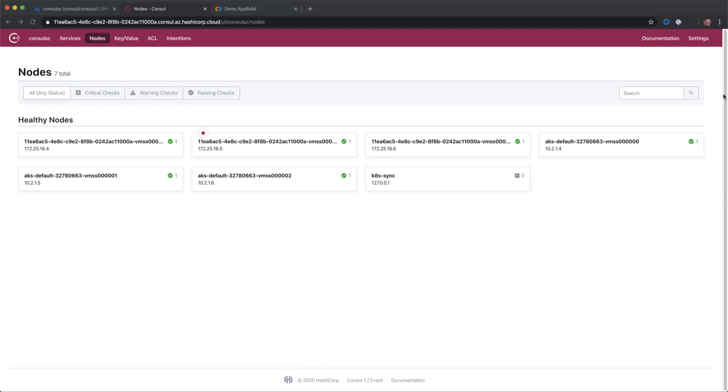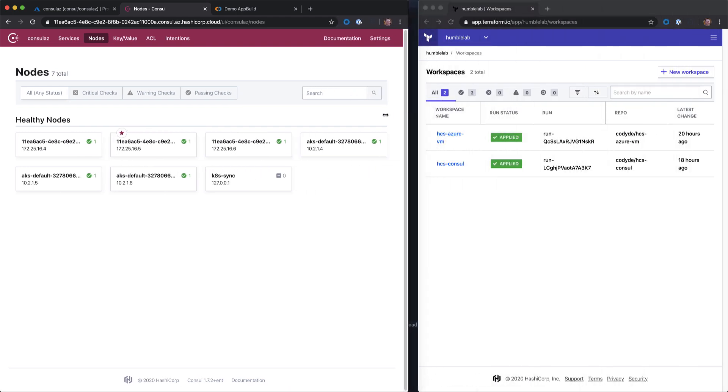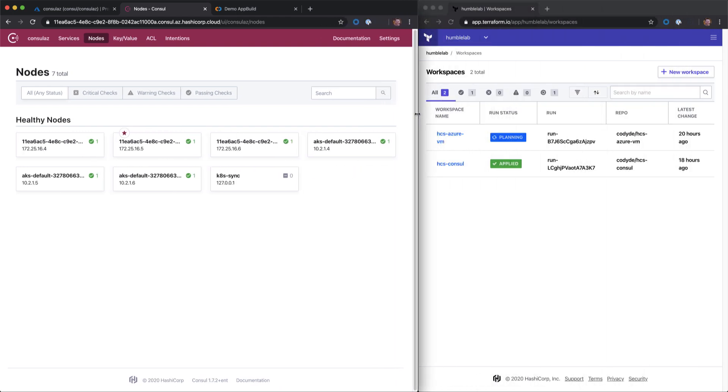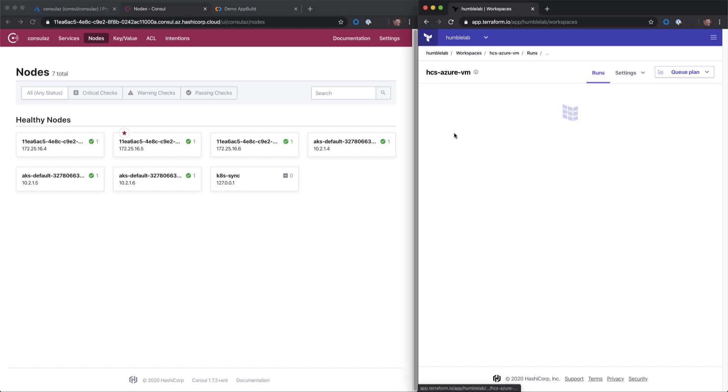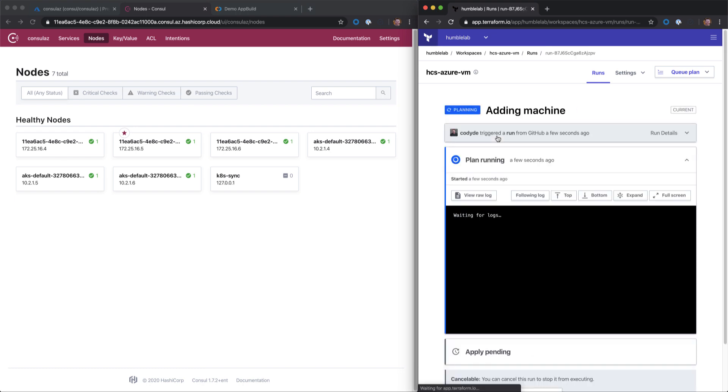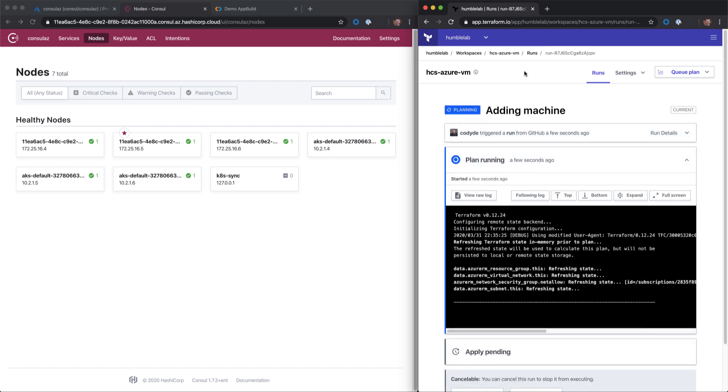Let's go ahead and minimize this screen slightly. We can see Terraform Cloud is going ahead and deploying out these machines. If I dive into Terraform Cloud, I can see the machine being added and I can watch that live execution. This is going to take a little while, so we're going to move on with the rest of the demo.